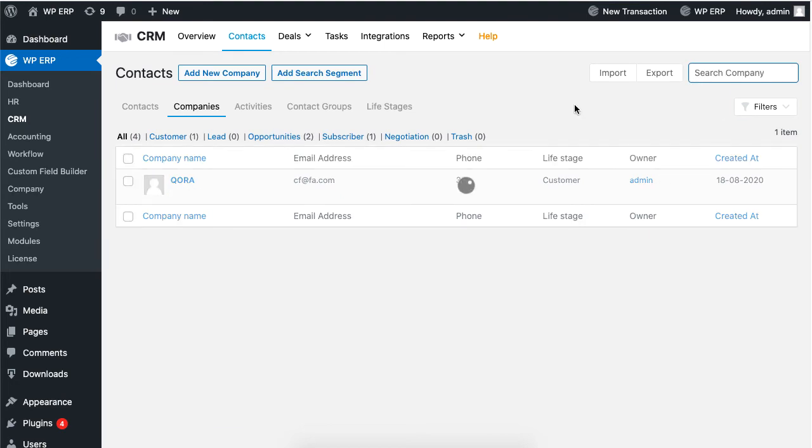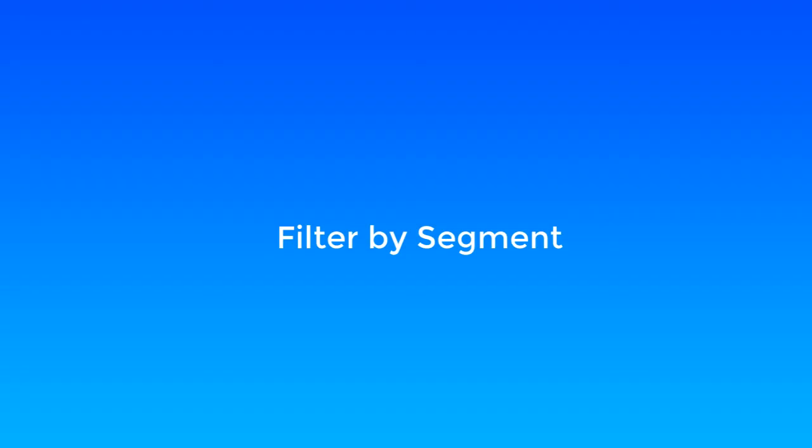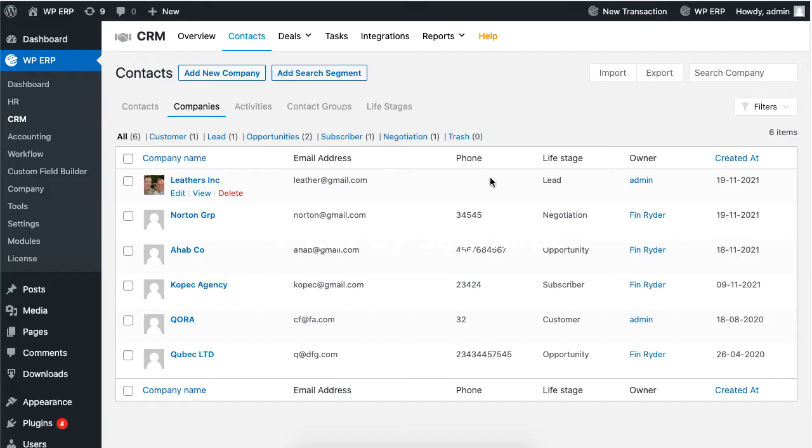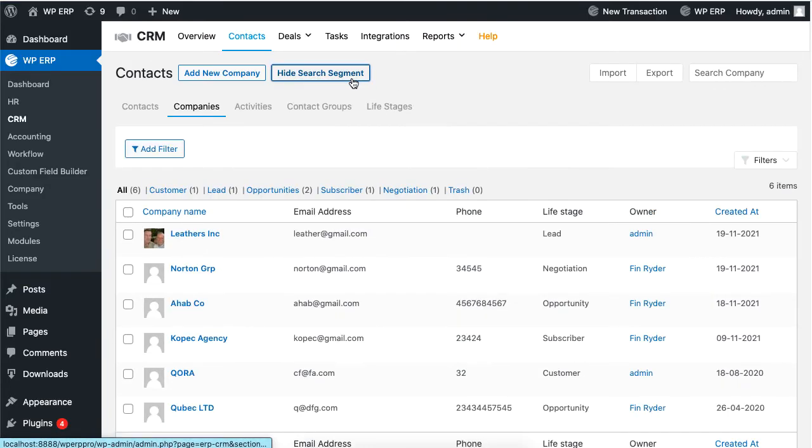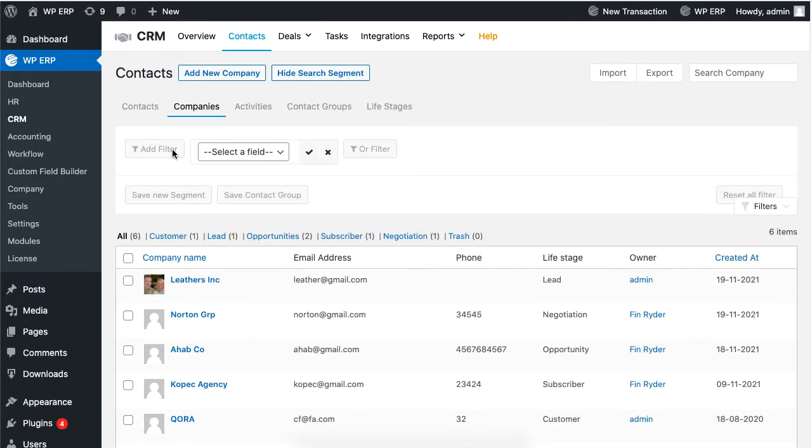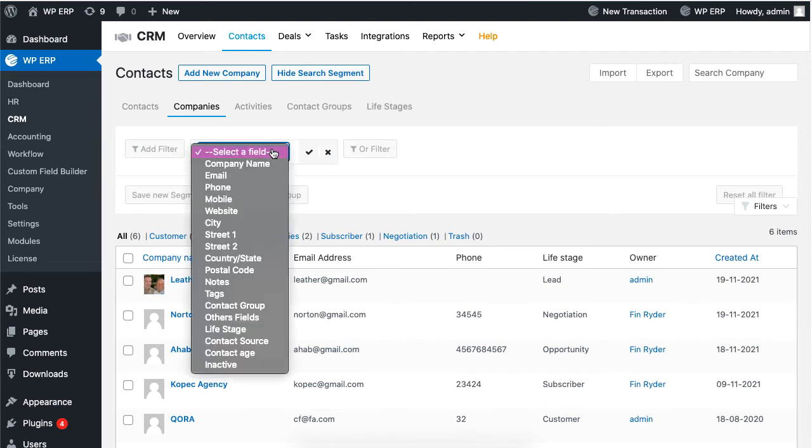You can also search by segment. Just click on add search segment, then click on add filter to select a field and its condition. You'll see the results instantly.